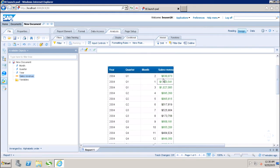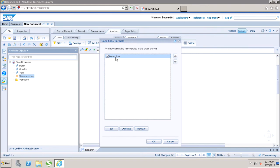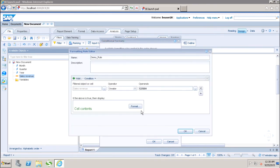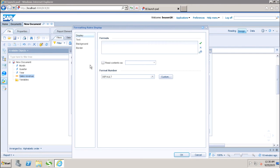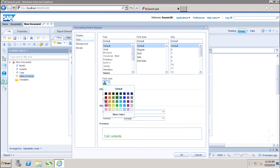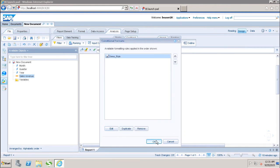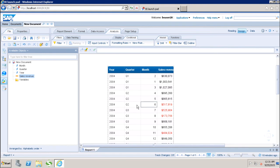Similarly, I can change the formatting. If I want to edit that rule, I go to Formatting Rules and select the Manage Rules option. I select the rule and click Edit. Now I want to show all values less than that threshold in red. I can set up different display options — text, background, and border. I go to text and set the color to red, then click OK. Now all values below that threshold are shown in red.